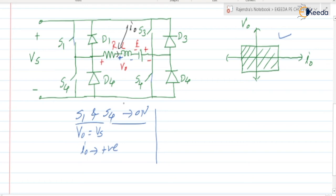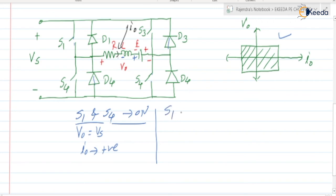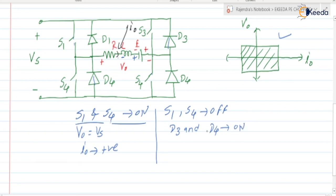Next, when S1 and S4 are in the off state, the inductor releases its energy. The inductor energy and the back-EMF assist each other, and current flows from the load towards the source through diodes D3 and D4. So V0 is equal to minus Vs and I0 is positive. V0 negative, I0 positive — the quadrant operation is the fourth quadrant.